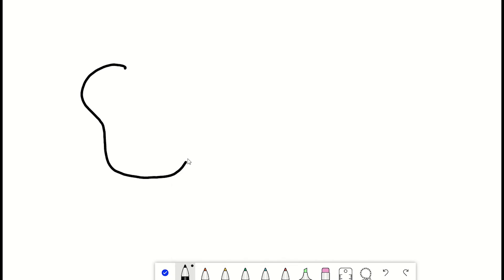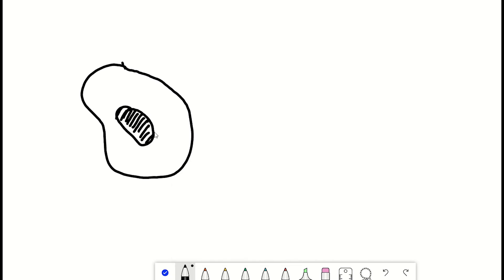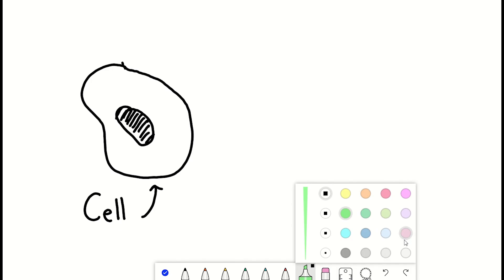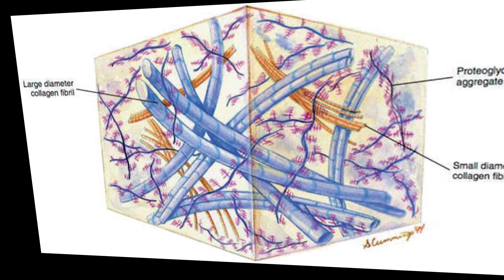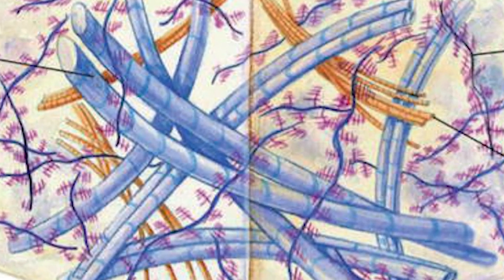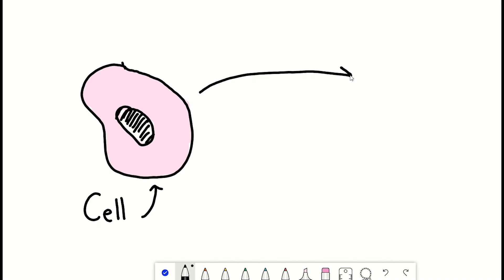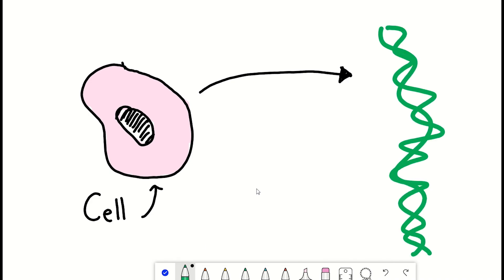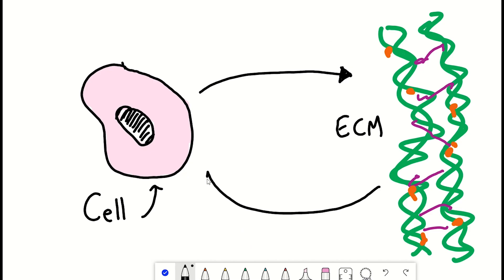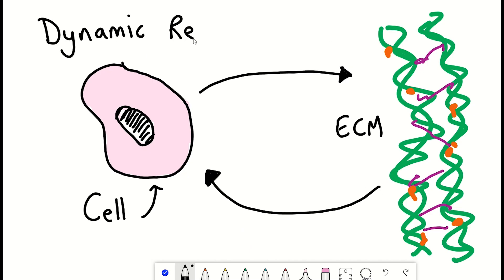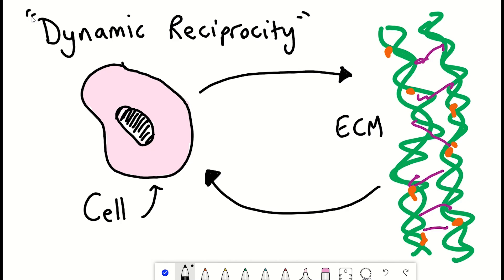But where does the ECM come from? Collagens and ECM proteins are proteins, and therefore are made by cells, then secreted and somehow formed into these most beautiful architectures. So they come from the cell. But since the cell can interact with these ECM proteins, there is quite a nice dynamic reciprocity occurring. The cell influences the ECM and the ECM influences the cells.